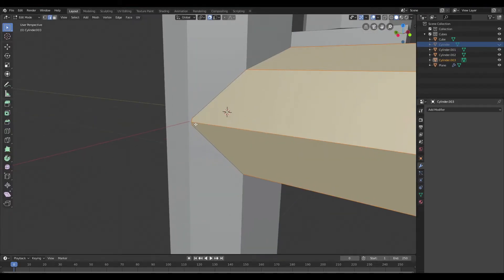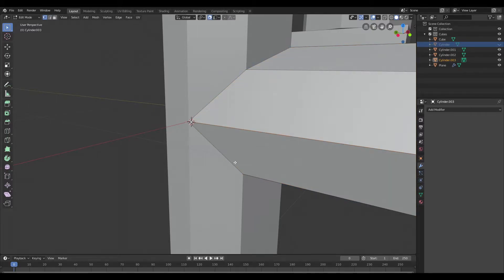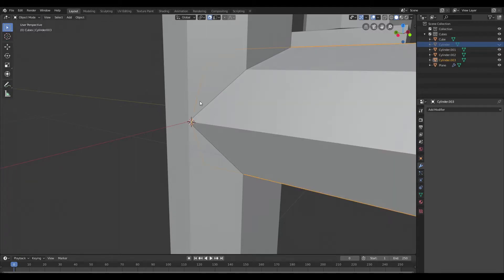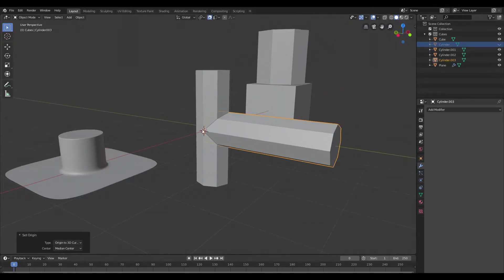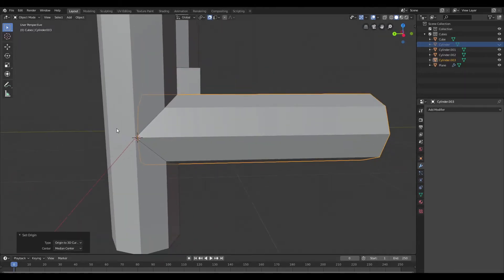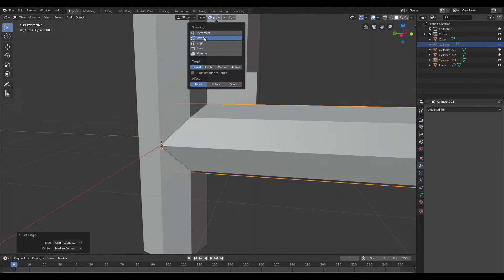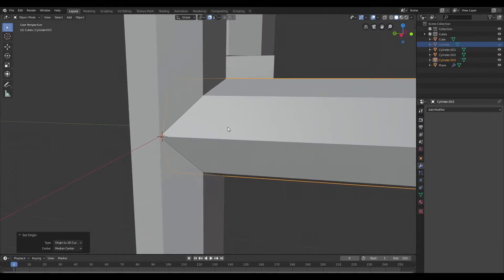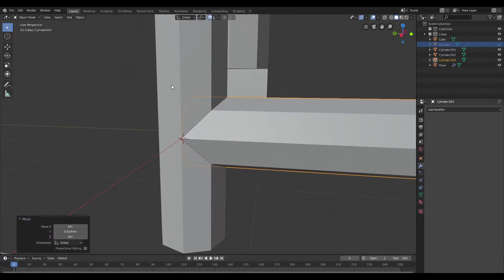I'll jump into edit mode, switch to vertex mode, and set the cursor to selected. Then I'll hop back out and set the origin to the 3D cursor — this brings the origin to the bottom of the second cylinder. I've already got snapping active; just make sure you activate snapping and have vertex snap on. Now I'll snap the second cylinder to the edge of the first.